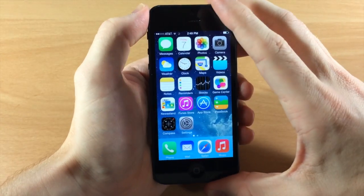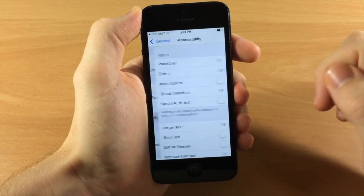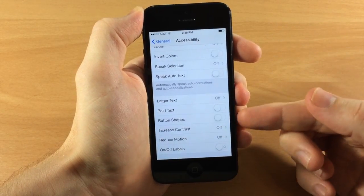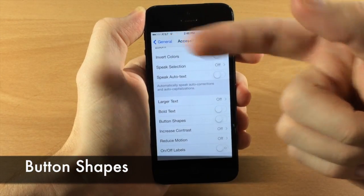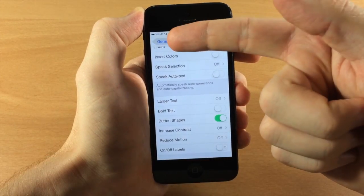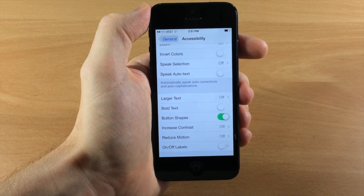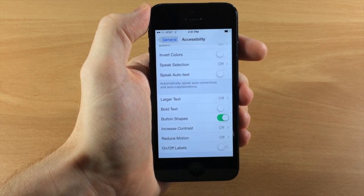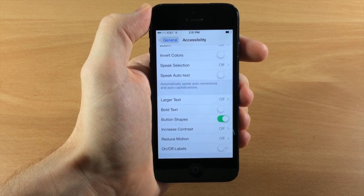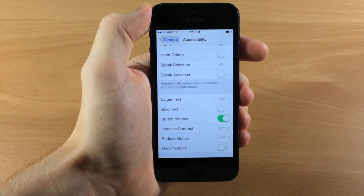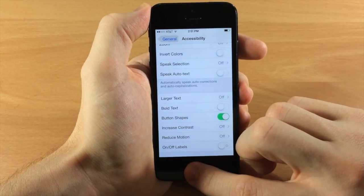If we jump into Settings, go to General and Accessibility, you'll notice a new toggle called Button Shapes. Apple used text-only buttons as part of the iOS 7 design language, which can sometimes be confusing. So they added this Button Shapes toggle, which adds shapes to those text buttons, making it extremely easy to determine whether something is a button or not.